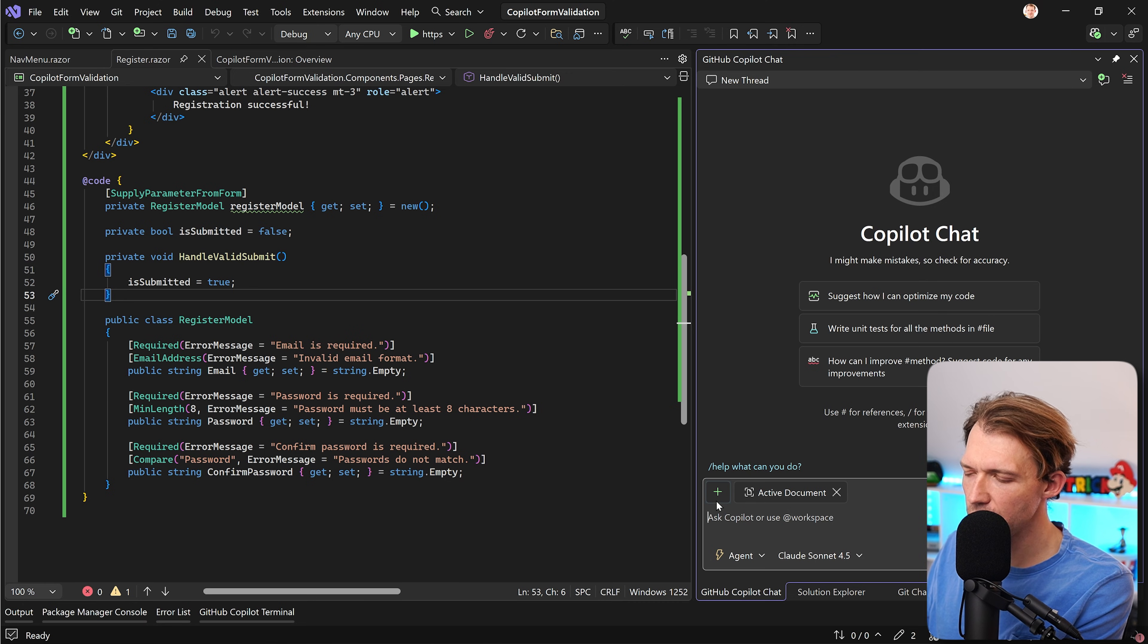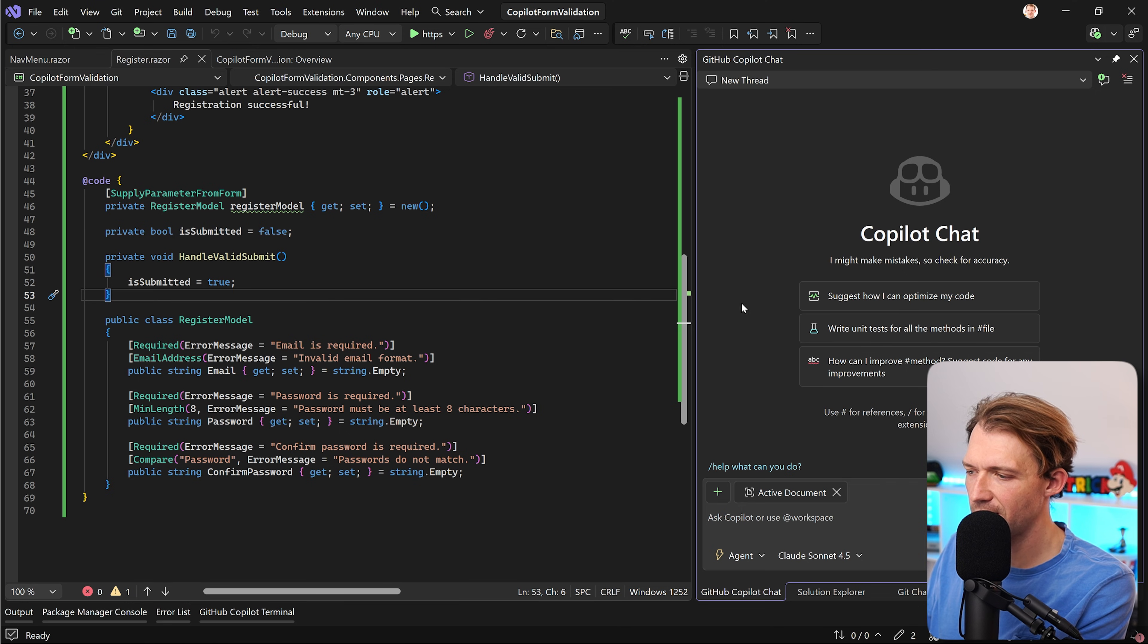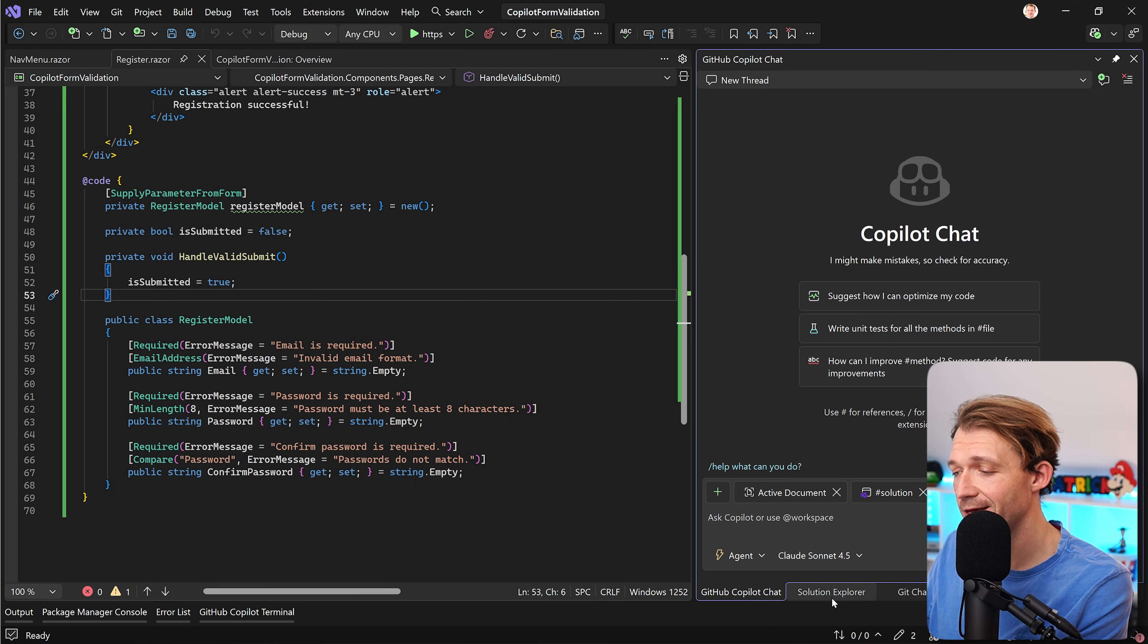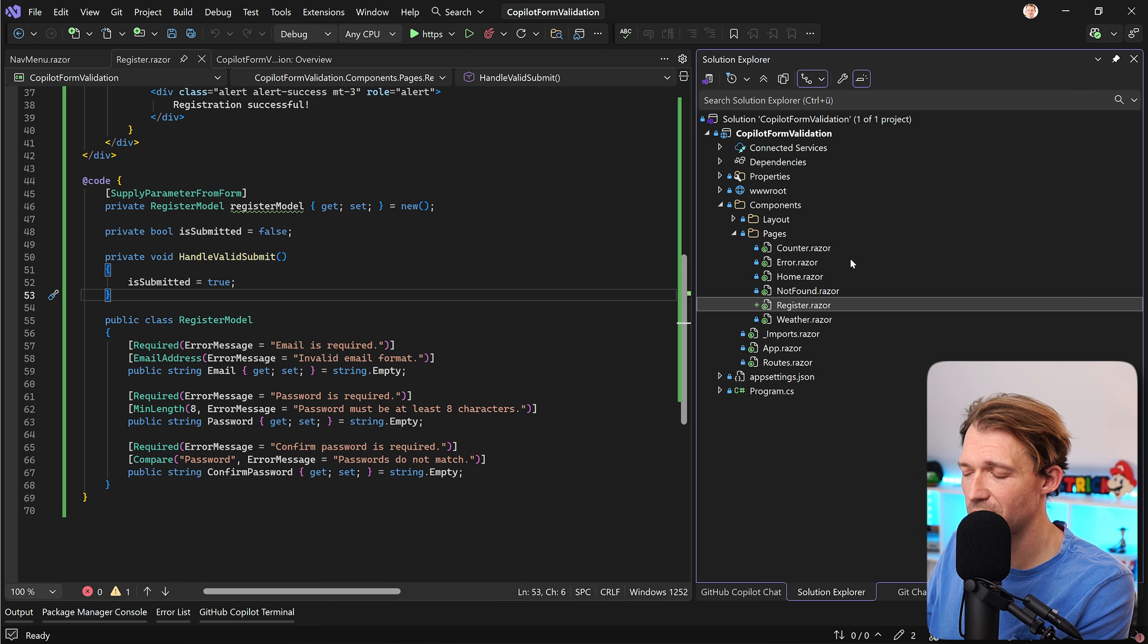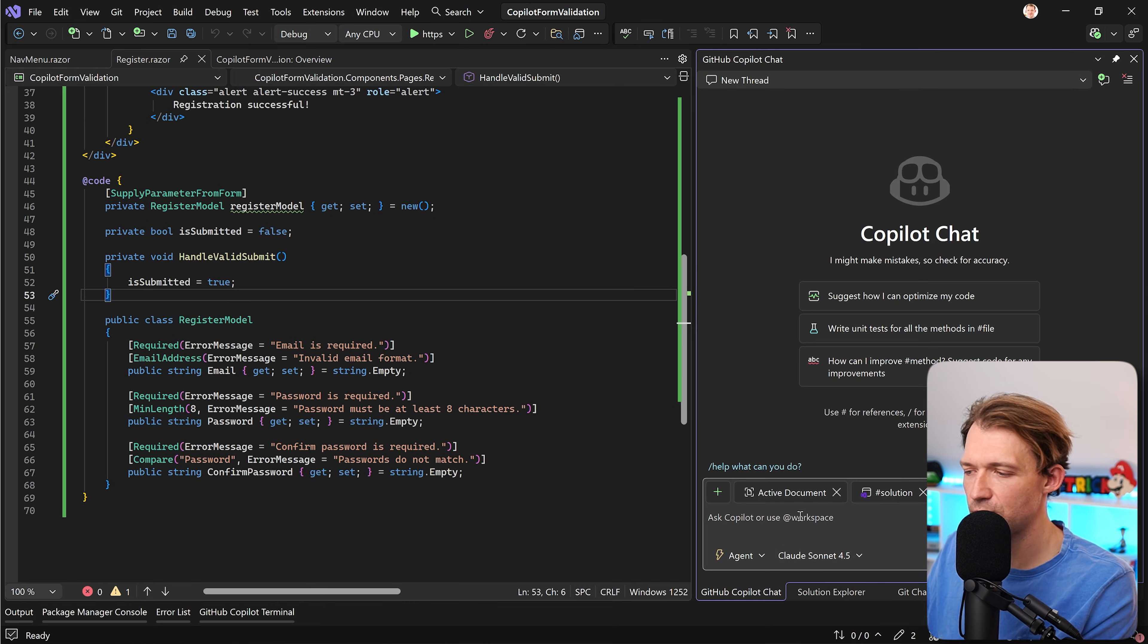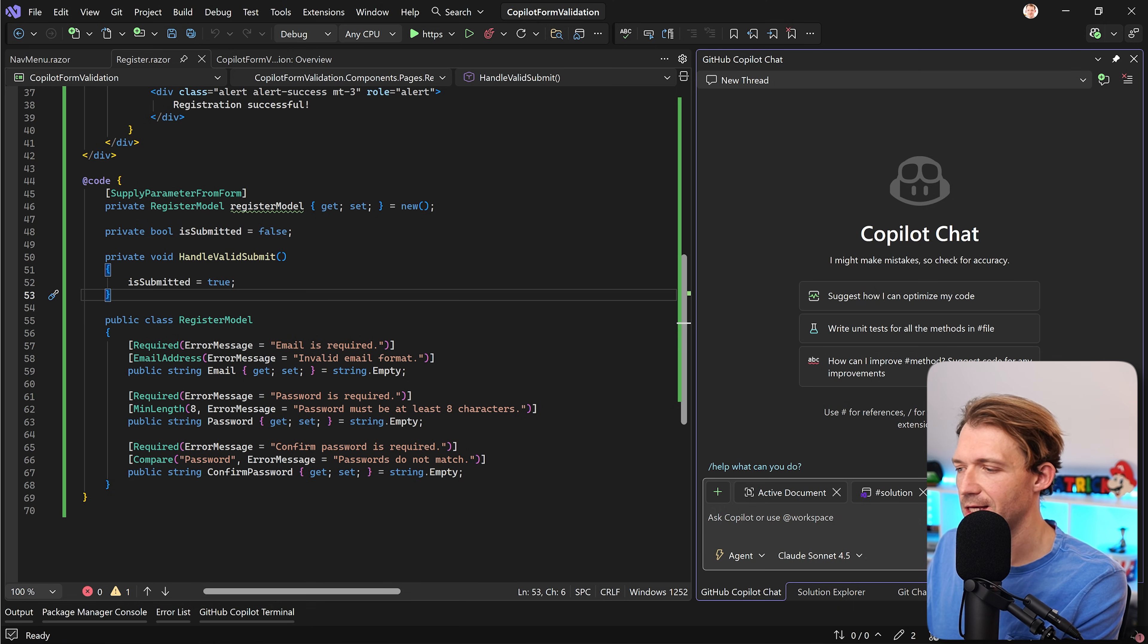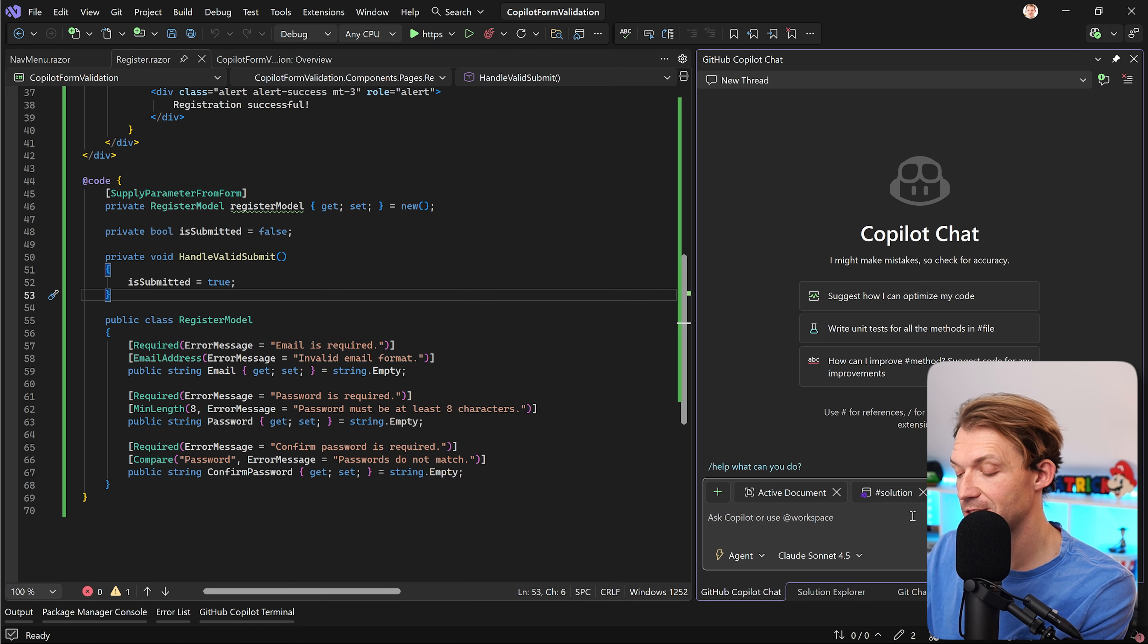So what I would do now is we can either enter the solution and say refactor the complete thing. In my case this would work because there's not much into it, or we just say please refactor the code of the current active document. Either way we will see an interesting result I guess. So let's just try that.